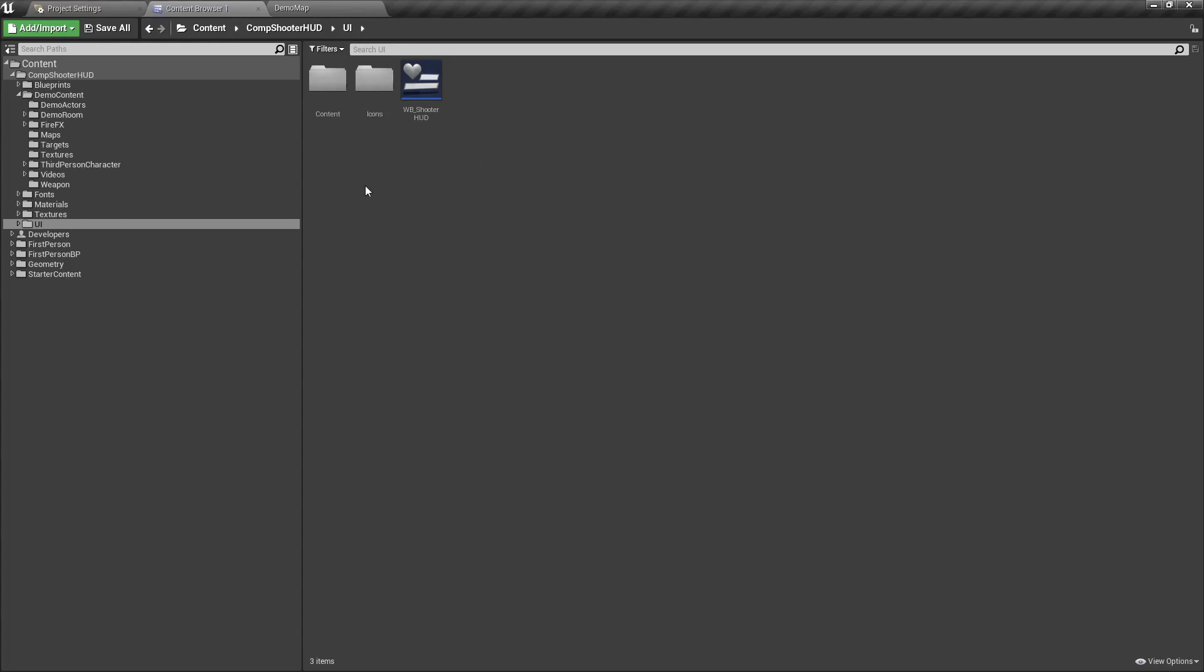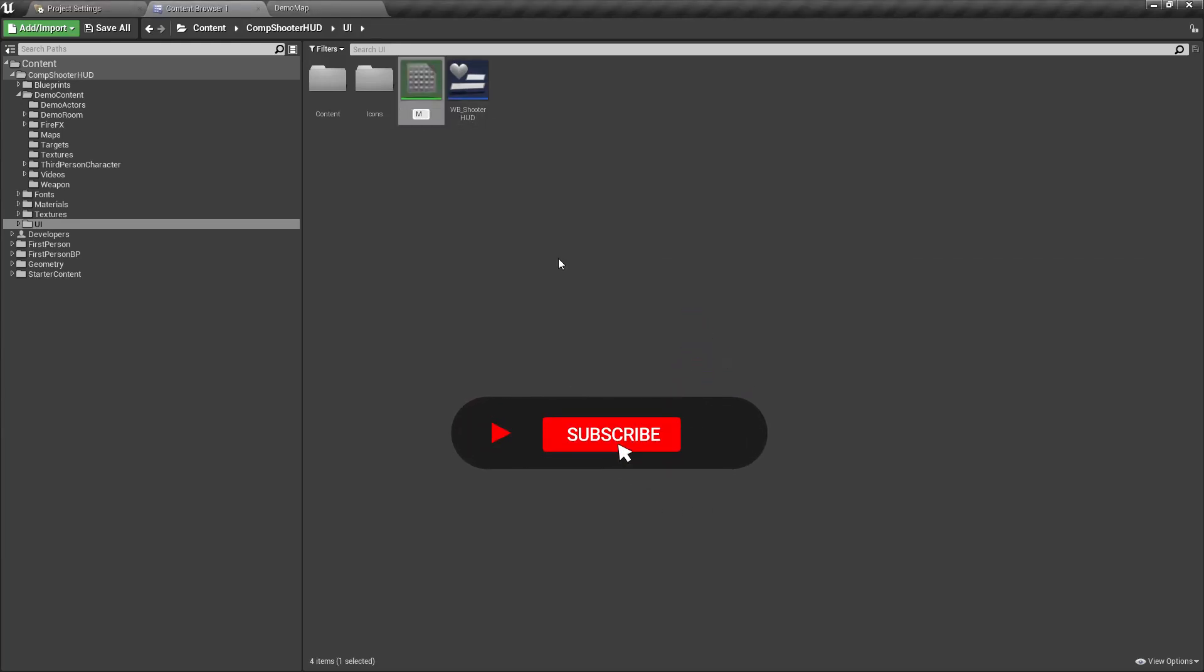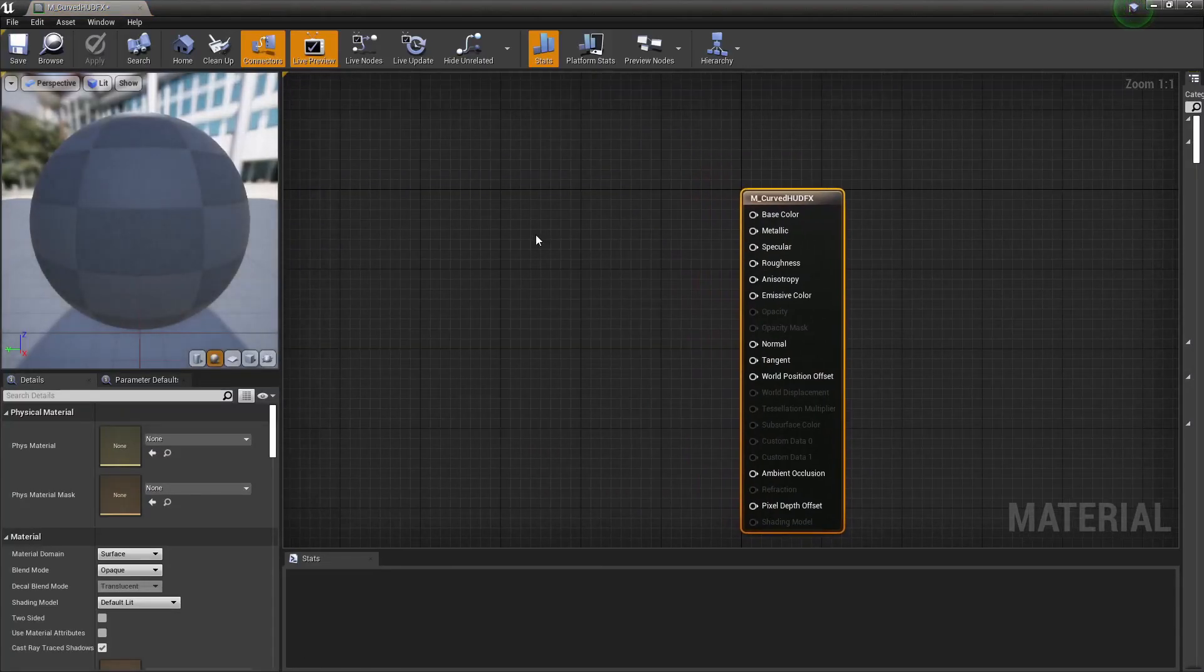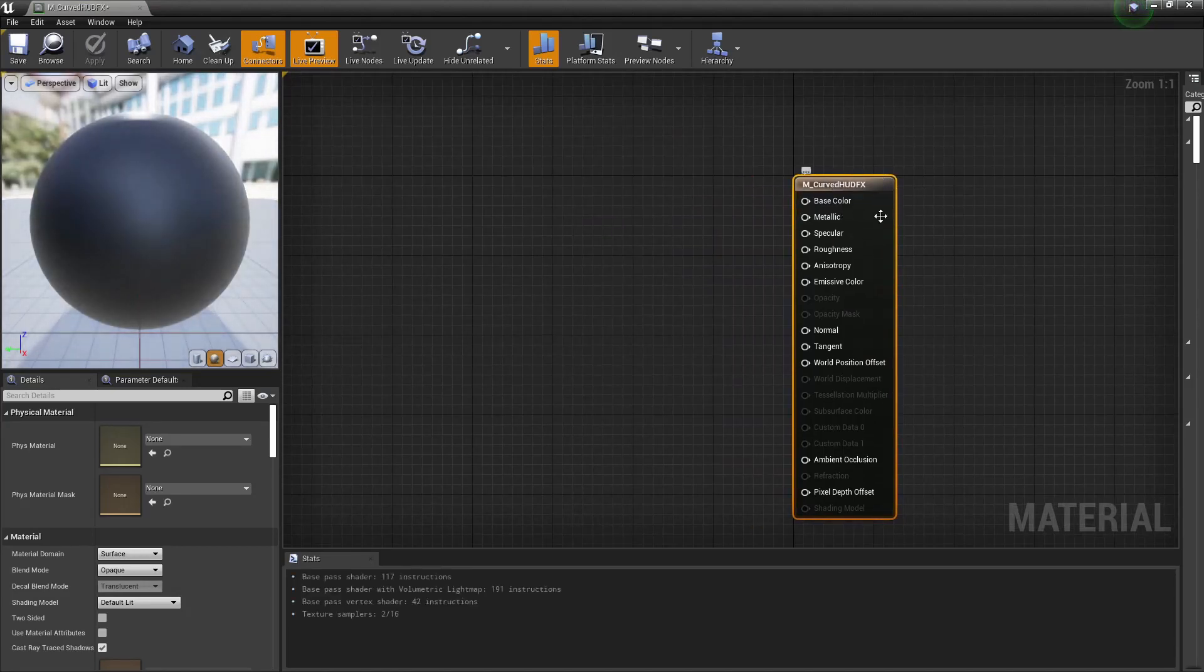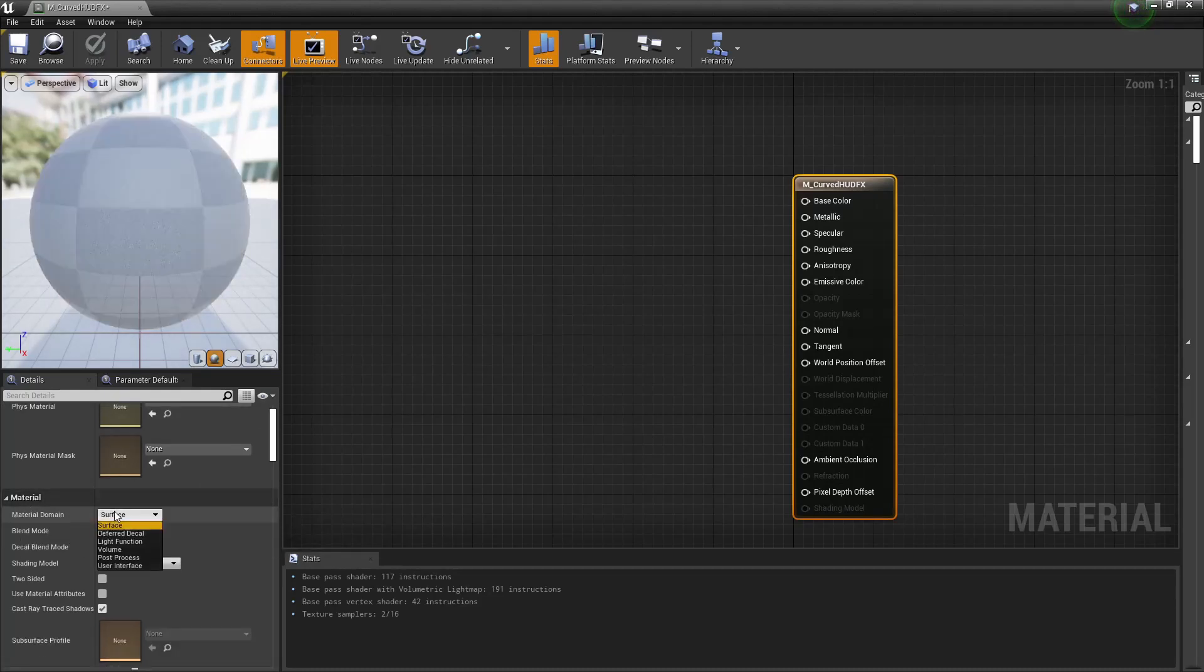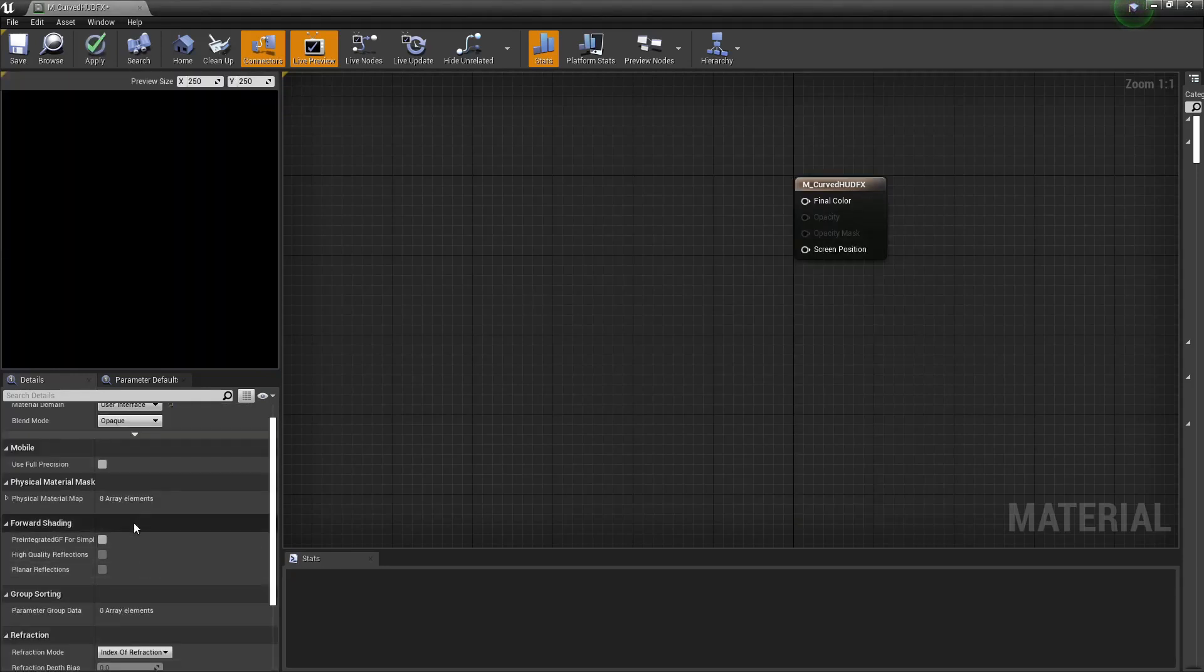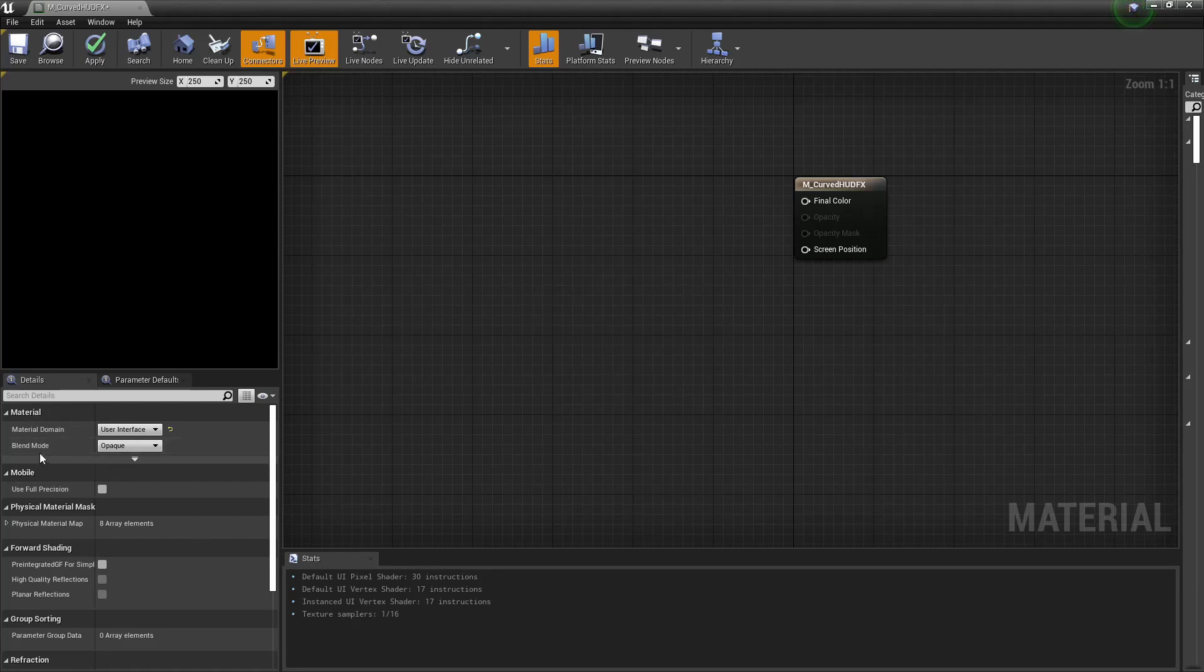You can create this material anywhere you like. I'm just going to keep it next to the widget blueprint for the shooter HUD. So we're going to create a new material and give that a name of your choosing. I will call mine M_curved HUD FX. Within here we want to head over to the last input node and on the details panel under material domain, we're going to change this to user interface. Now directly underneath material domain you have blend mode, and you're going to want to change the blend mode from opaque to alpha composite.